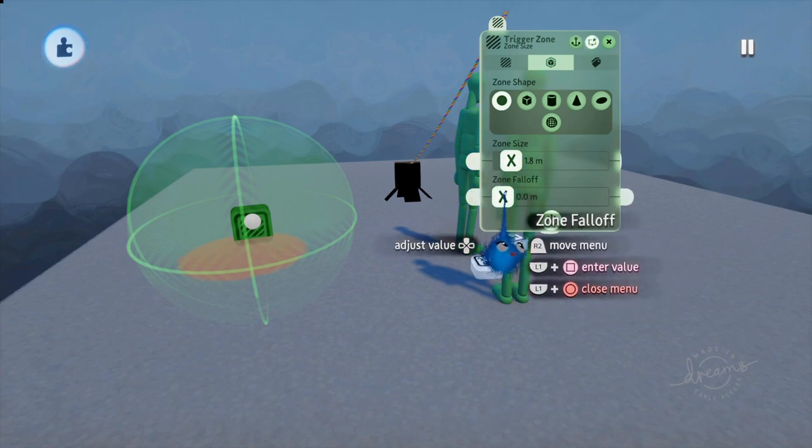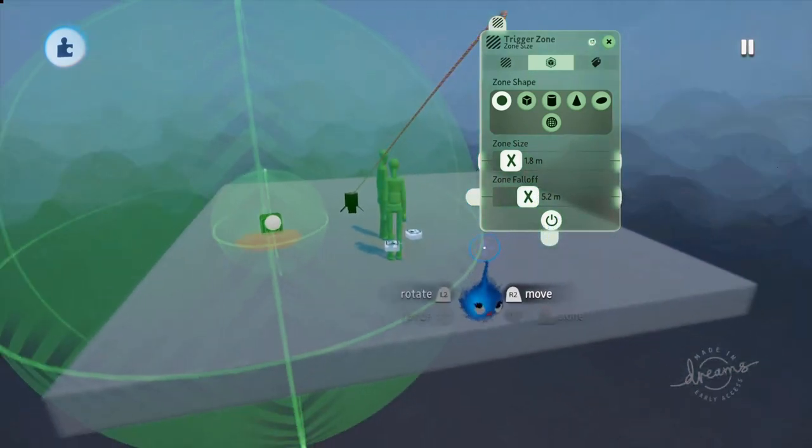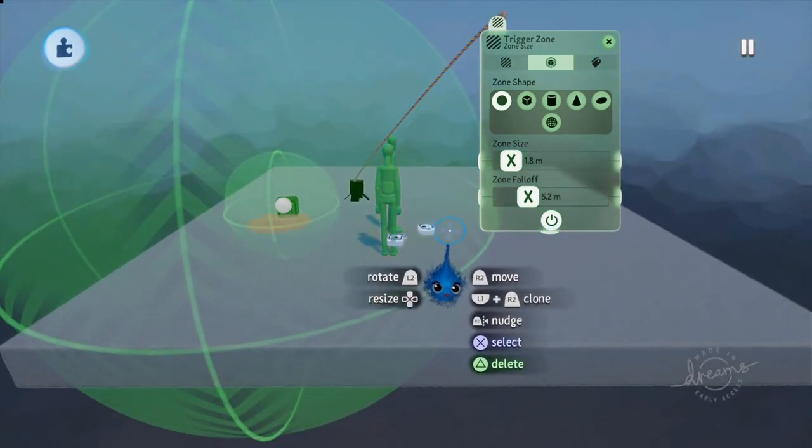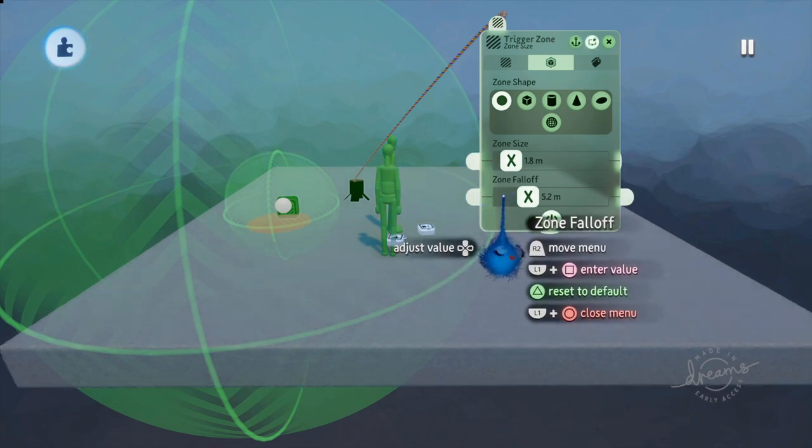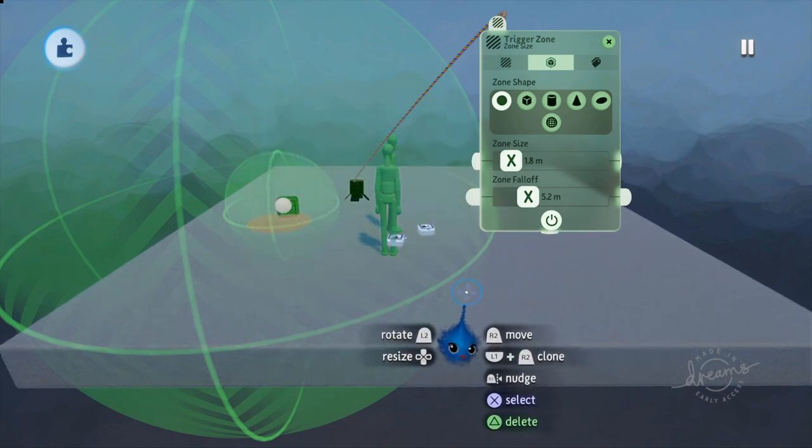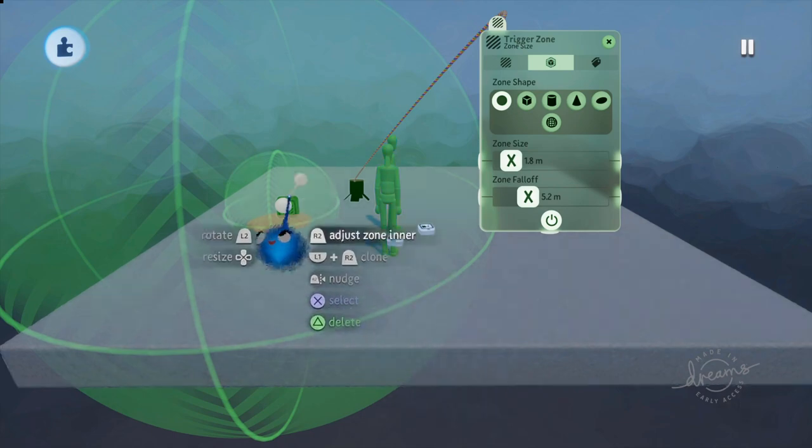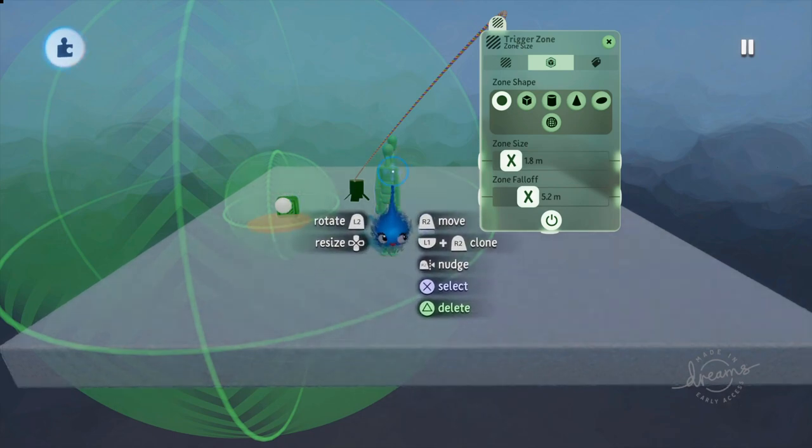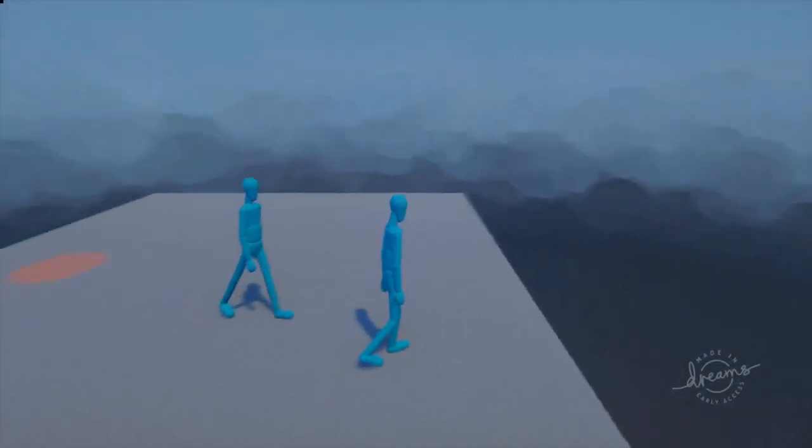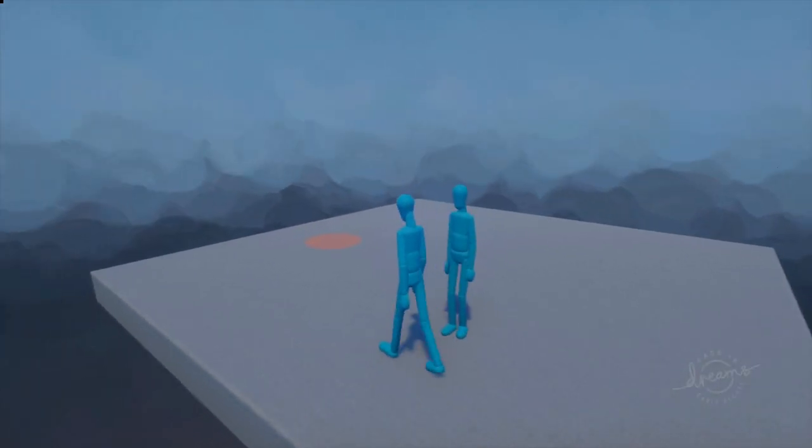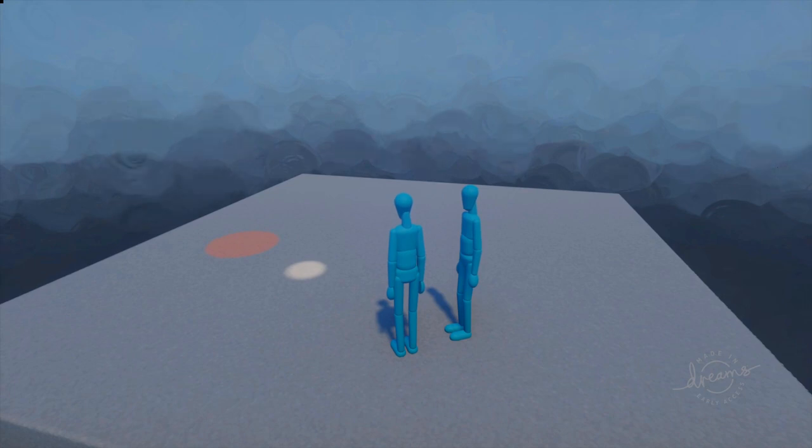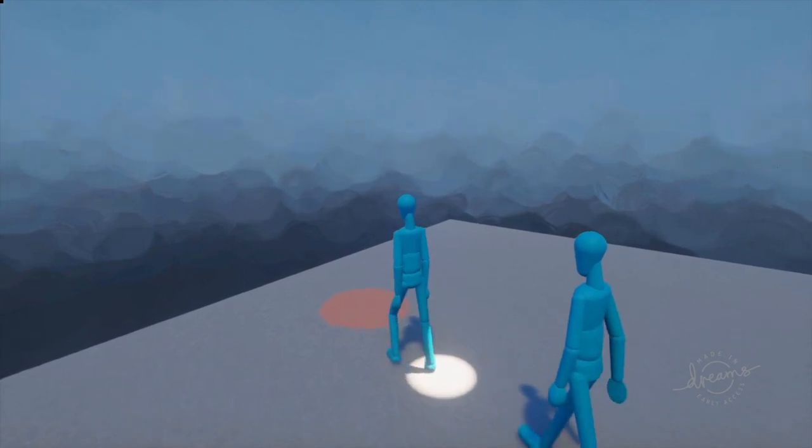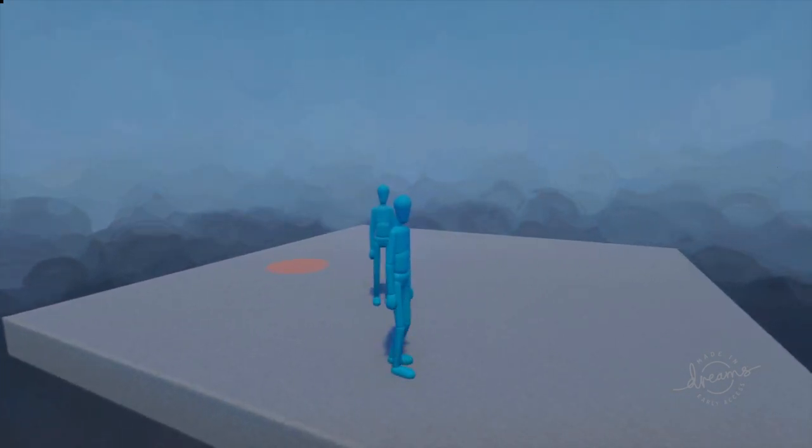So you can have different zone sizes depending on the situation and that can make a big difference to your game. So you can wire that in. We also have a zone falloff. There we go. This is a separate zone outside your other zone. And what this does is it still detects the presence of whatever you're detecting, but the power that it's sending in the signal increases as you get closer to the trigger zone itself.